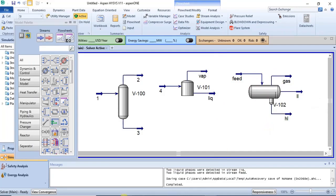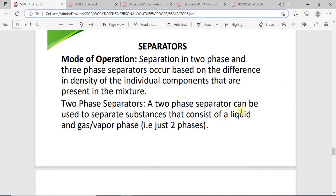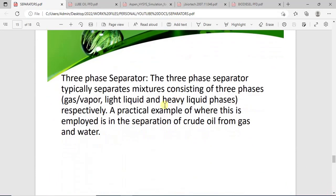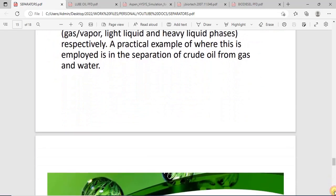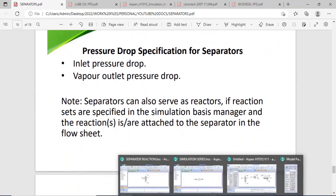A two-phase separator can be used to separate substances with two phases — liquid and vapor. If you want to separate a mixture with three phases — gas, light liquid, and heavy liquid — you use the three-phase separator. The three-phase separator is typically used in the oil and gas industry to separate crude oil from gas and water.